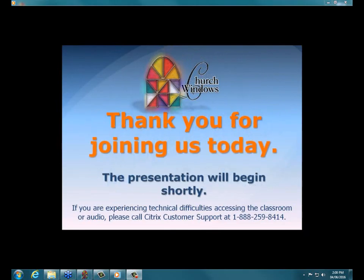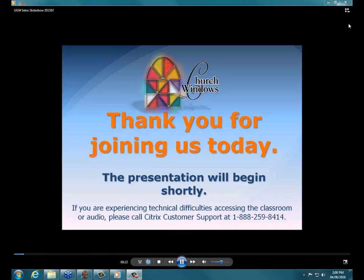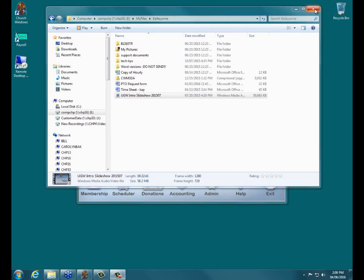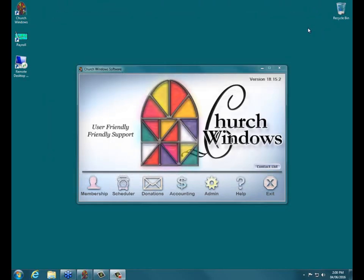Hi everyone, this is Kellyanne with Church Windows. We're going to get started with today's webinar on Membership Database Design. Normally we have two people in the room — the presenter and another tech helping answer questions. However, we have a really high call volume right now, so we want all available techs on the phone to help answer questions as people are calling in.